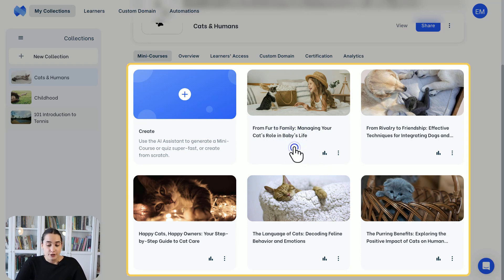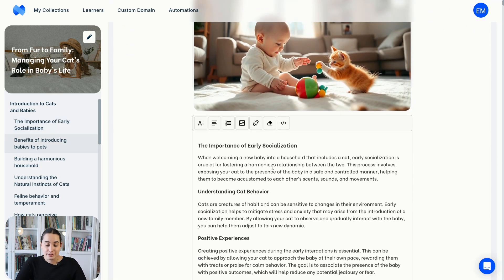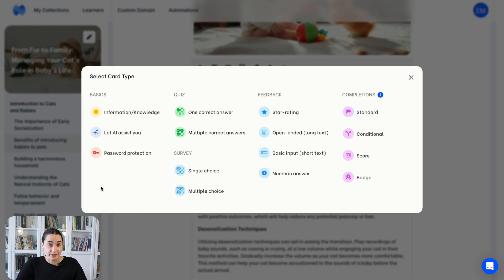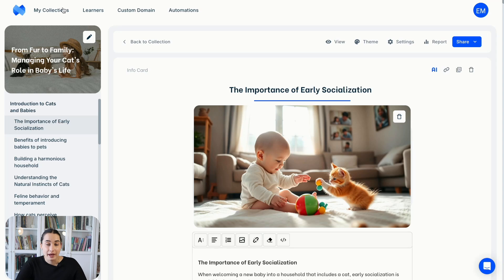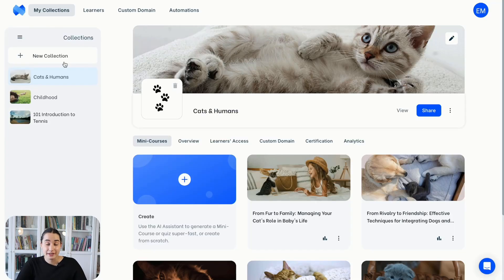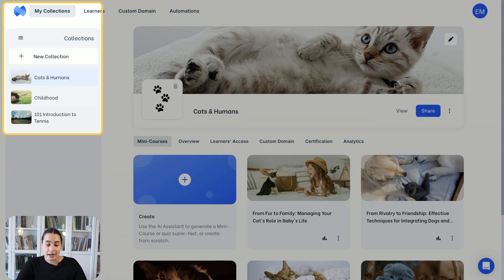Once you click on one of the mini courses, you will see that it contains various cards. These cards can be a quiz card, a survey card, or an information card, or more. When all these cards come together, this constitutes a mini course. The same logic applies for the collection and mini course relationship — when different mini courses come together, this constitutes one collection. You can also see your collections on the left panel.